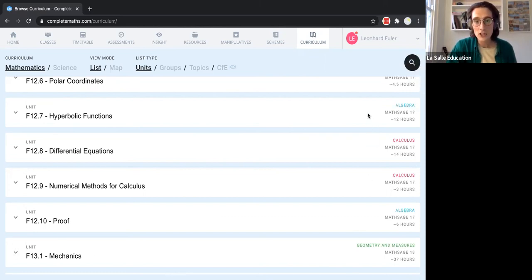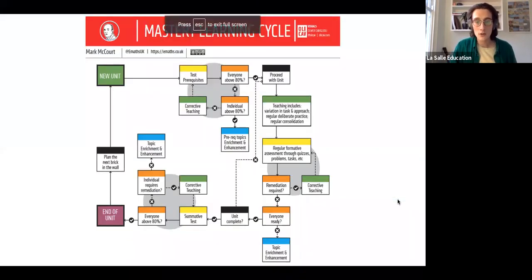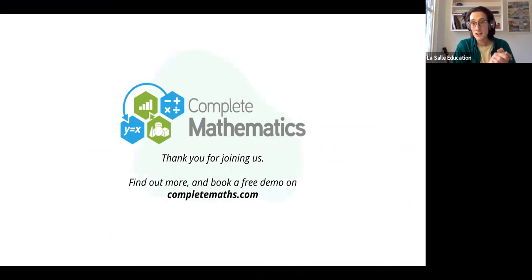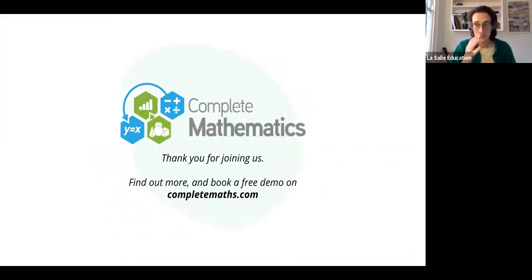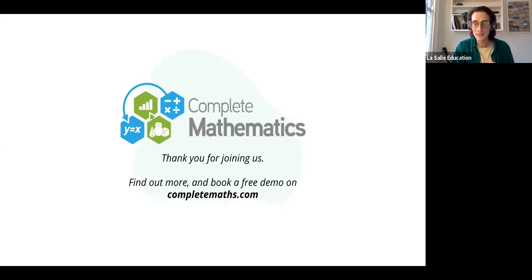That is just about all we've got time for. Thank you very much for your time and for joining us — I hope you've enjoyed the session and found it useful. If you are a Complete Maths user, log in and check out the new lesson page and let us know what you think. If you aren't a Complete Maths user yet, then get in touch — all our details are on completemaths.com where you can book in a demo and watch the platform demo video. Thank you from all the team, and we hope to speak to you very soon. See you next time, goodbye.